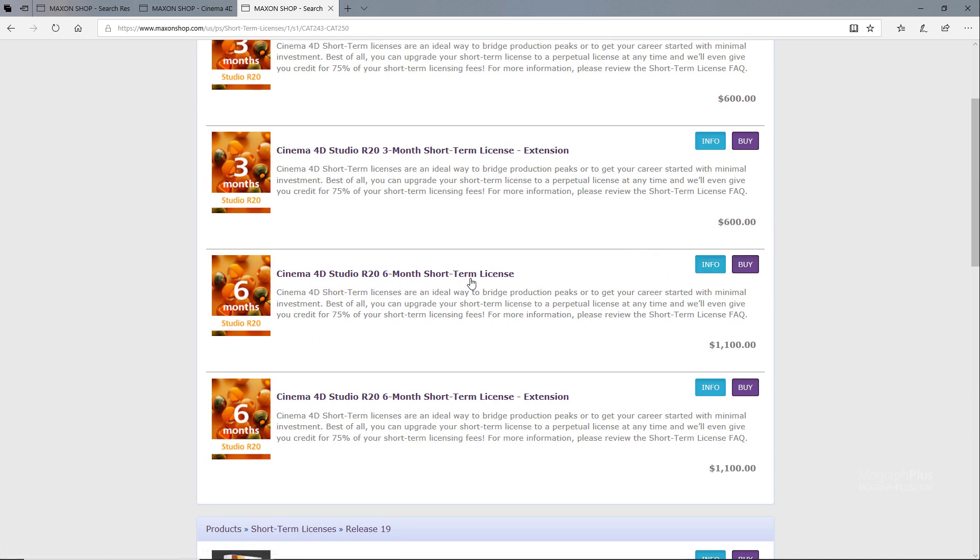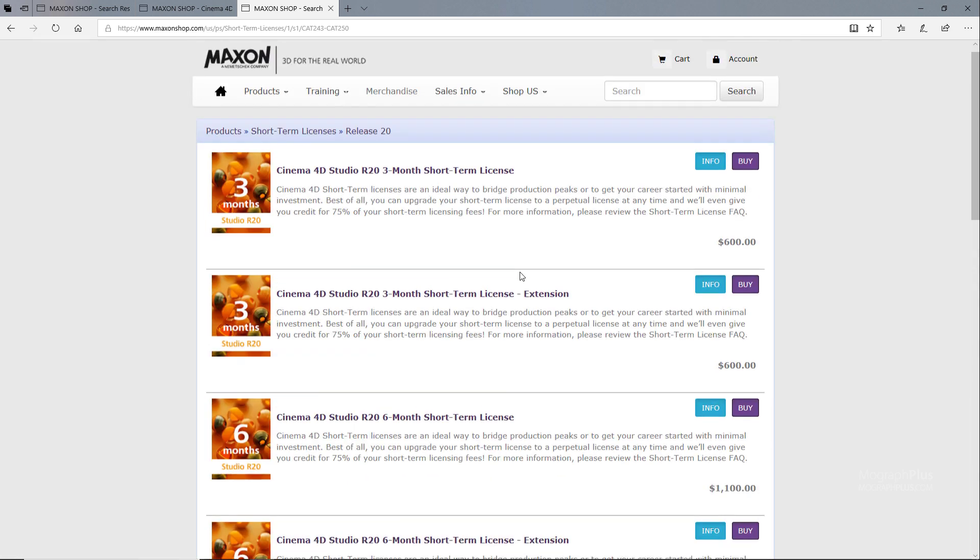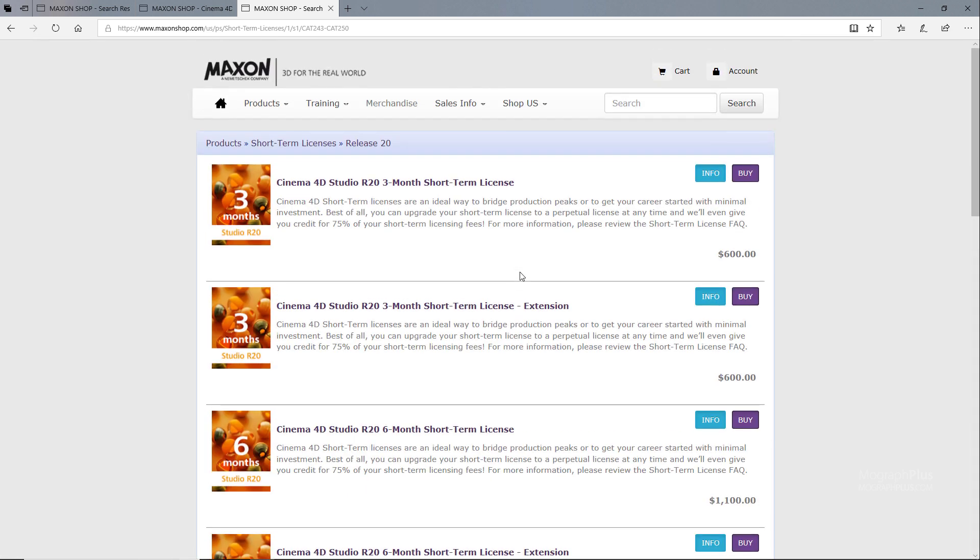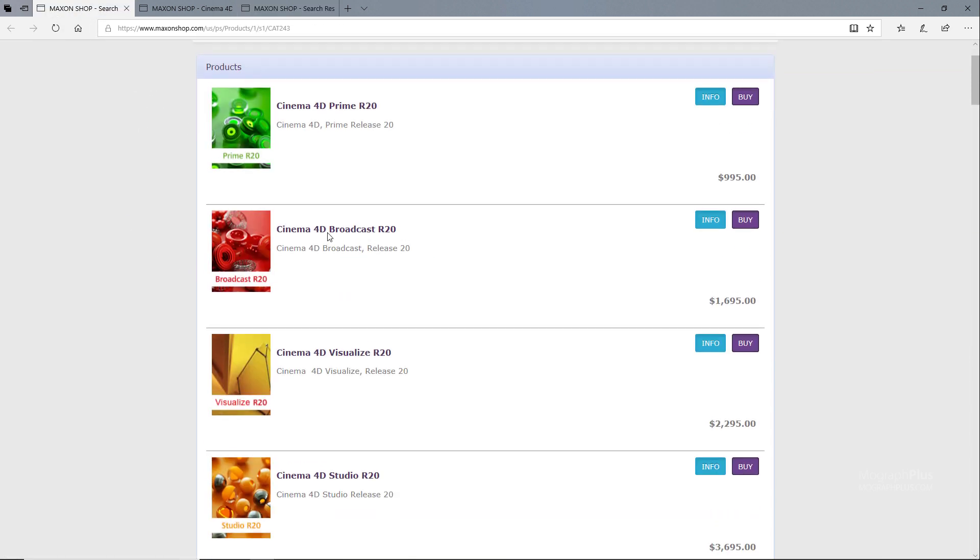I assume Maxon is working on a new pricing and marketing strategy, at least let's hope so for the sake of Cinema 4D itself. At the current pricing, Maxon finds it really hard to acquire new customers.